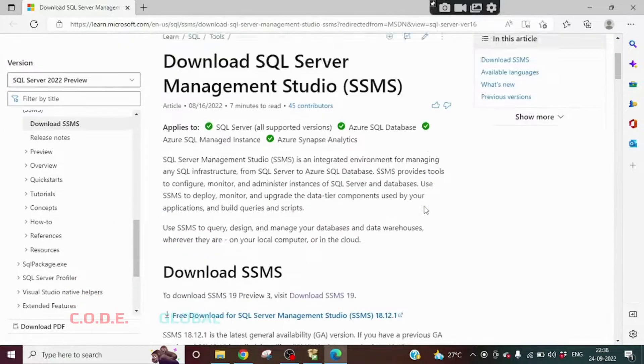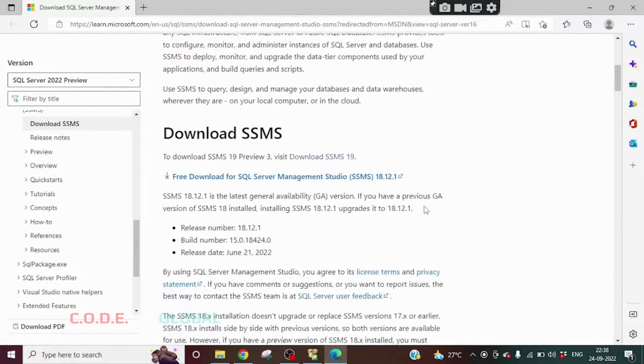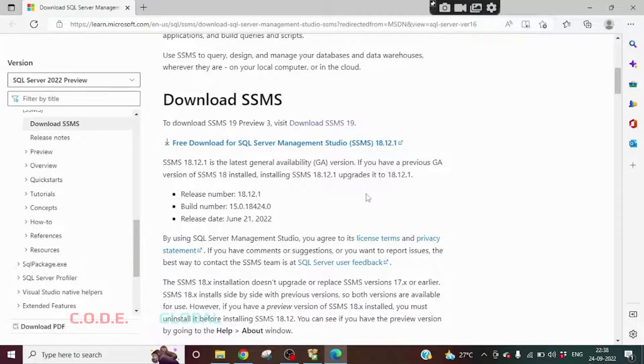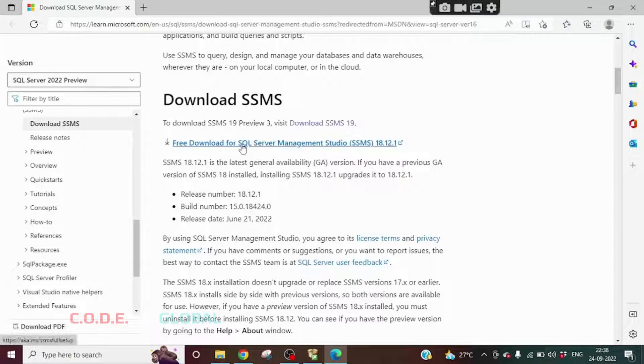We will be landed to this webpage. Click on free download for SQL Server Management Studio.